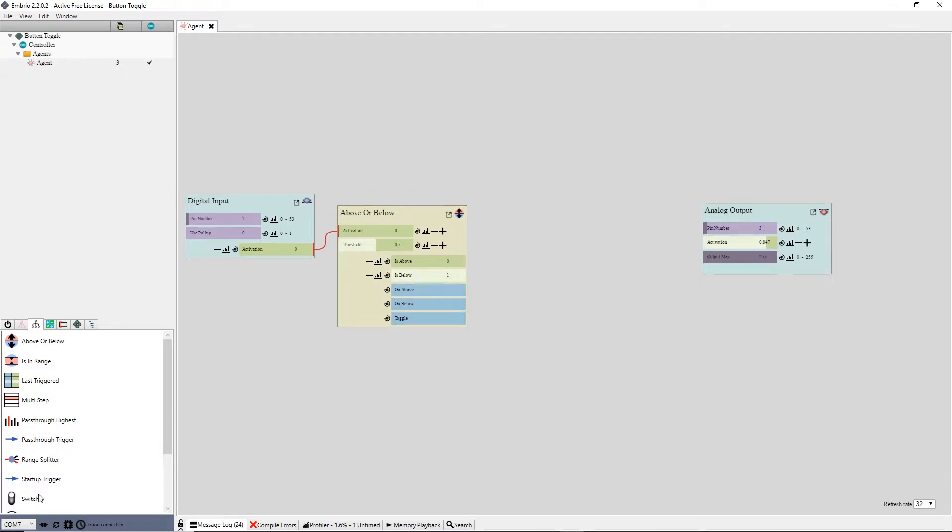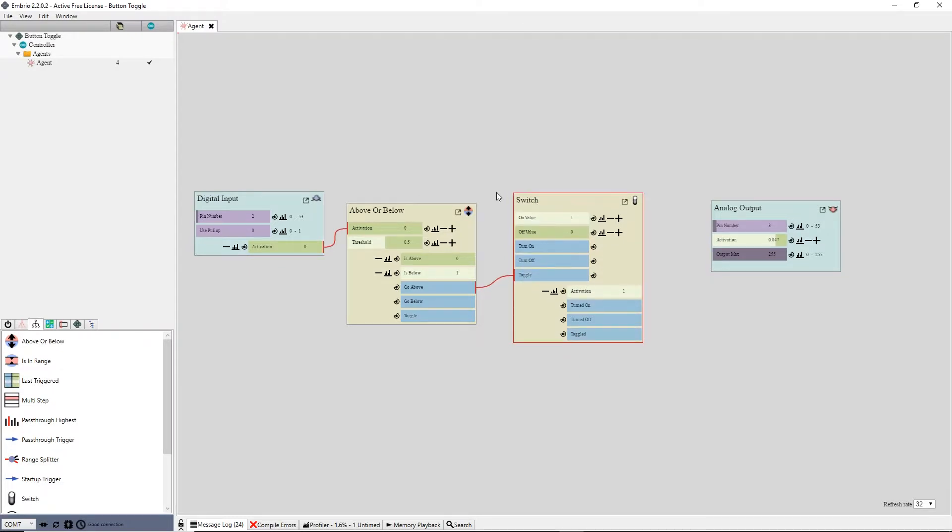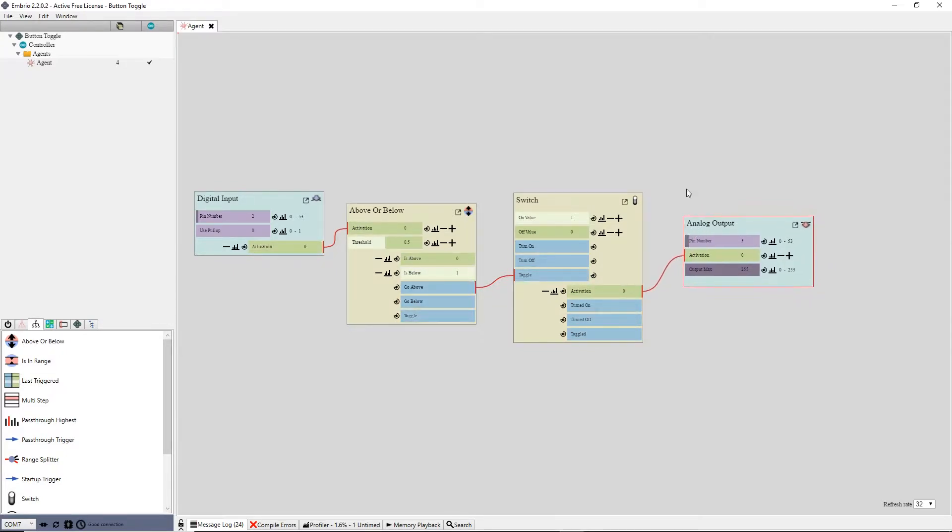Next I add a switch node, attach the go above trigger to its toggle input trigger, and connect its output activation to the output node. Now pressing the button toggles the LED.